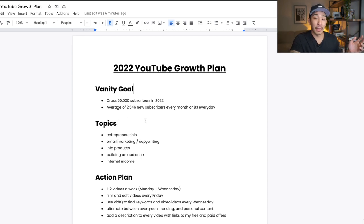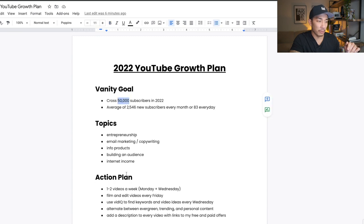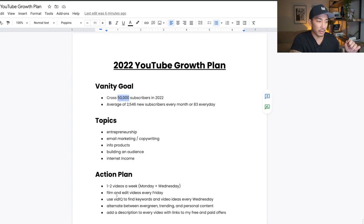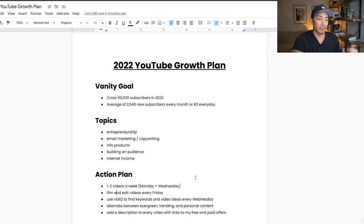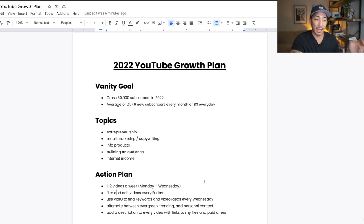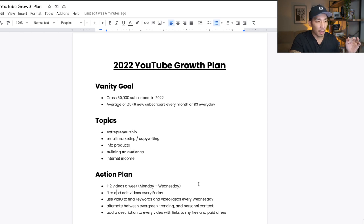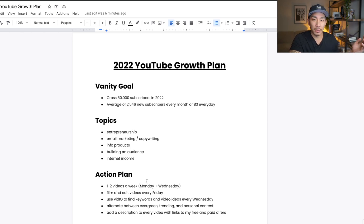Now my action plan for hitting my vanity goal of 50,000 subscribers is broken down right here. So right now I post mostly two videos a week, but sometimes I'll miss a video. I try to post at least once per week. And that's what I wanna do this year. I wanna continue doing that.